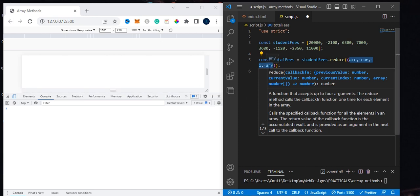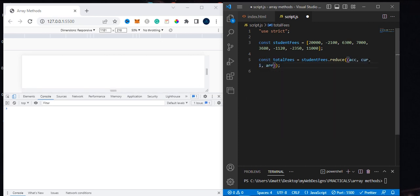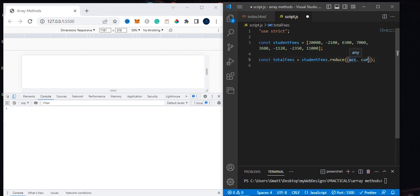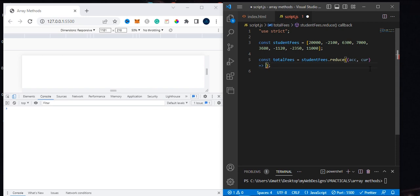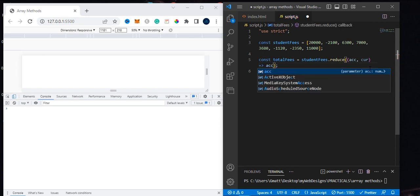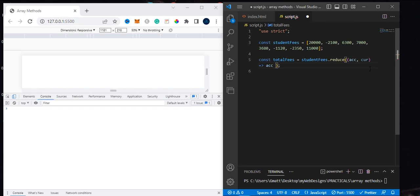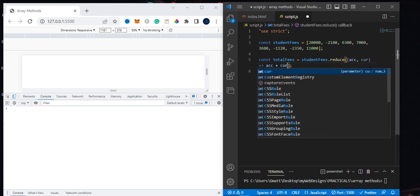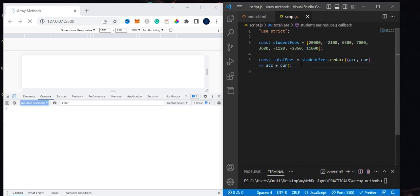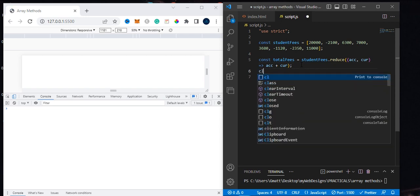I'm not going to use this array. You can use arrow function or function declaration when writing the callback function. I'll use the accumulator, so all we have to do is accumulator plus the current element. If I console log this...